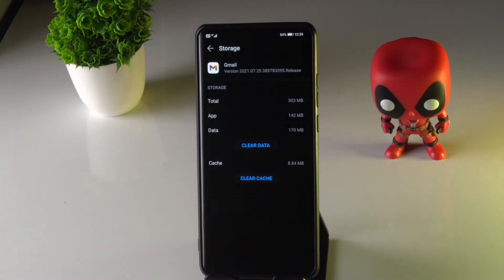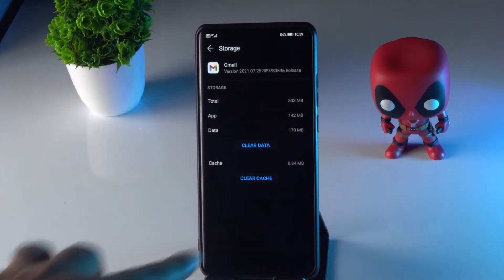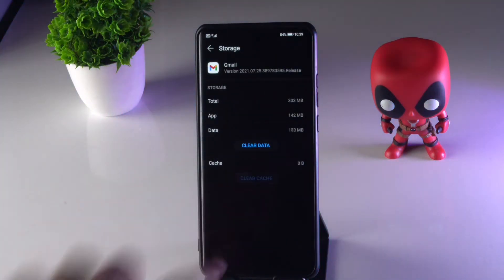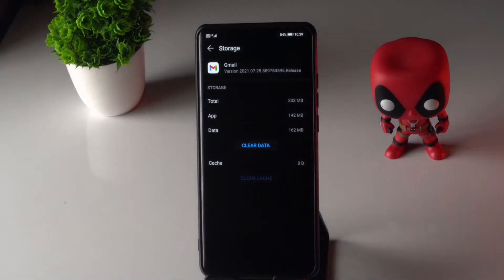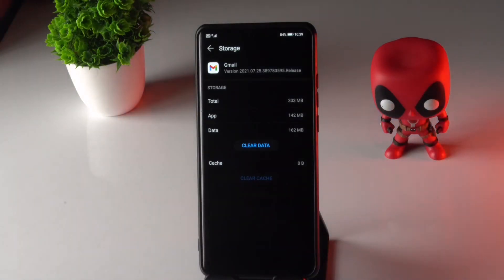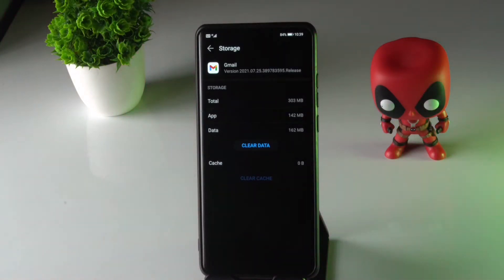Once you're in the Gmail app settings, tap on Storage. There is an option called Clear Cache — tap on it to clear the cache. Check whether this fixes the problem or not.